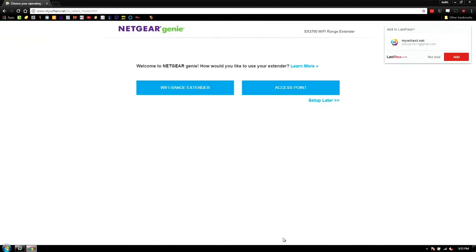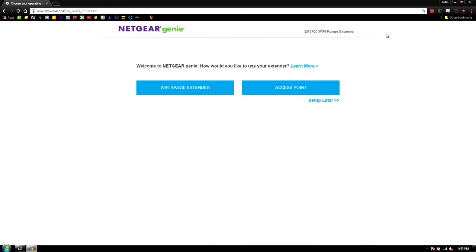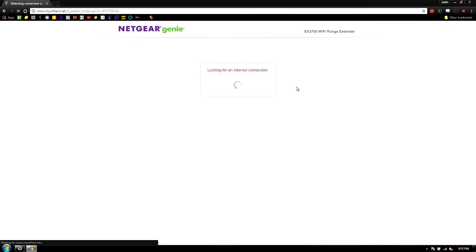So yeah, in this particular set, you can select access point in this particular case. So we're going to tell it to do that. It says look for an internet connection. It's just going to try to use the Ethernet port. So you'll want to have that plugged in by now. This part takes a while, so I'll probably cut the video right about here.